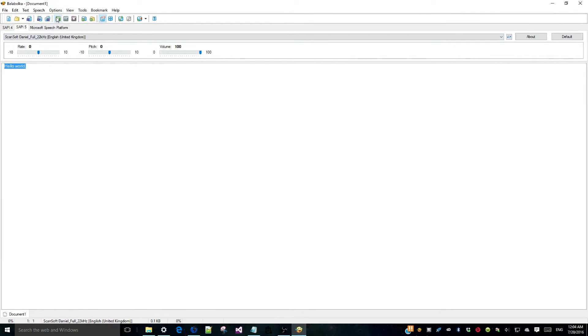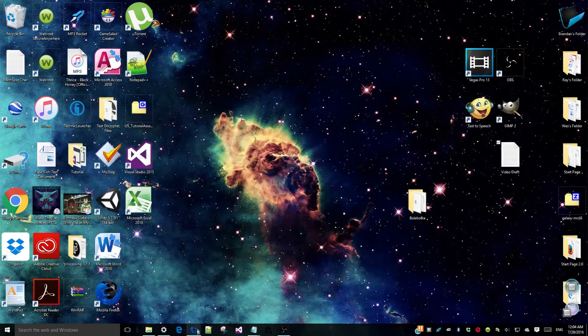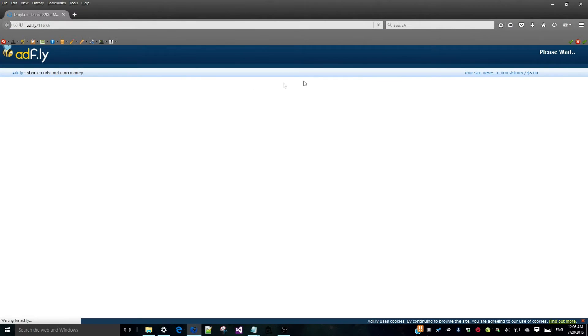Hello world. If you would like to use my sexy voice, open the link in the description or enter http.adf.ly/1t67ji into your browser.